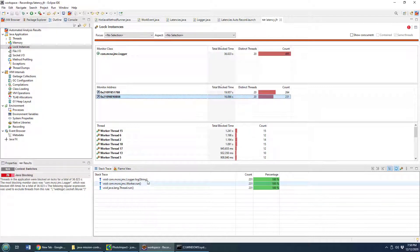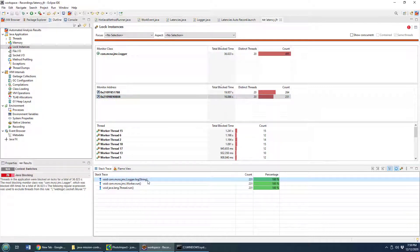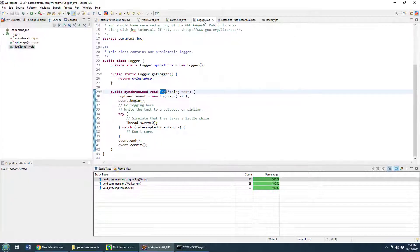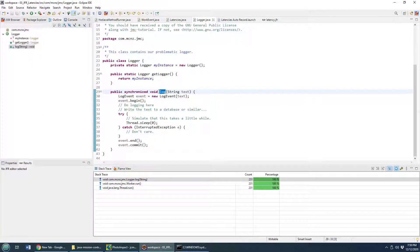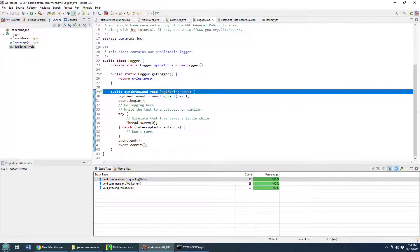We can even come down here and see that, you know what, the method that was causing this problem was that logger method. So I think we've identified the problem. We should be able to go into logger, look at that log method, and you can see it's synchronized.